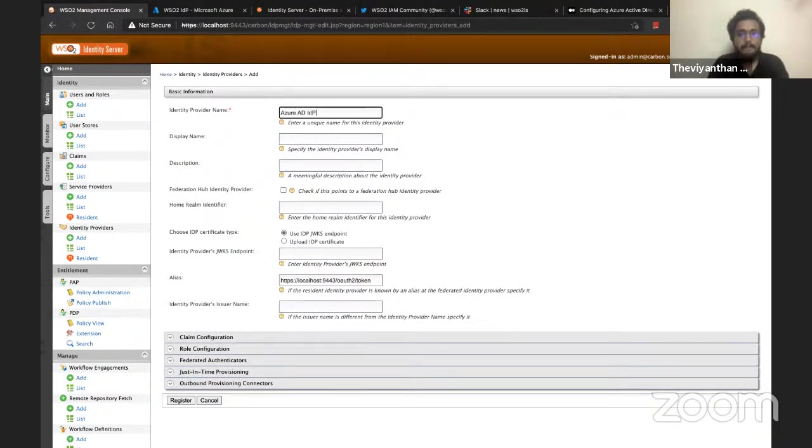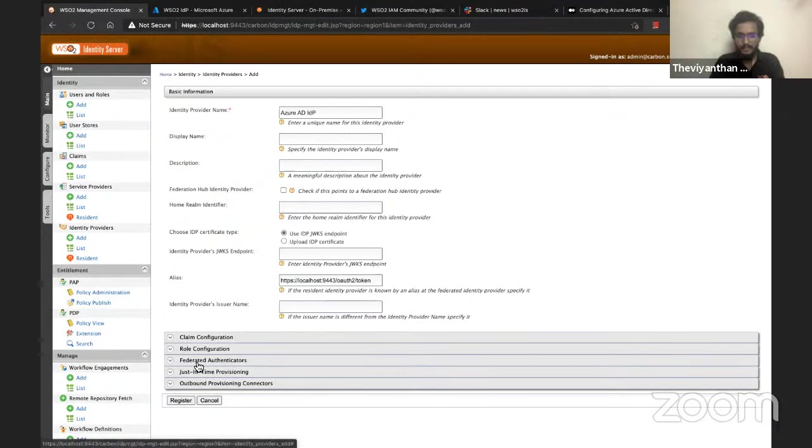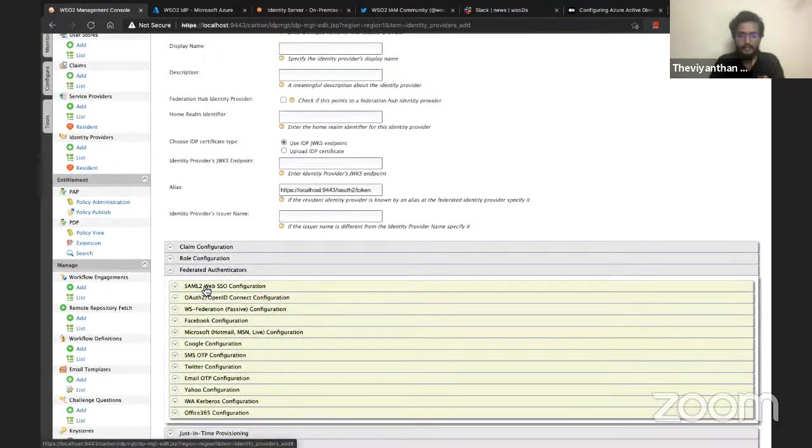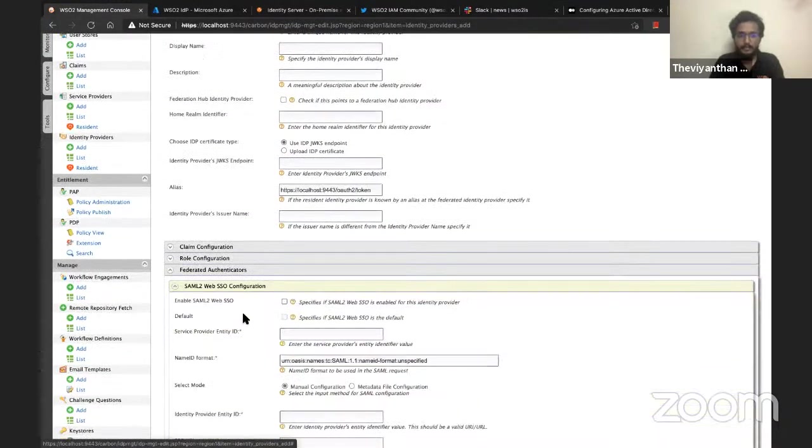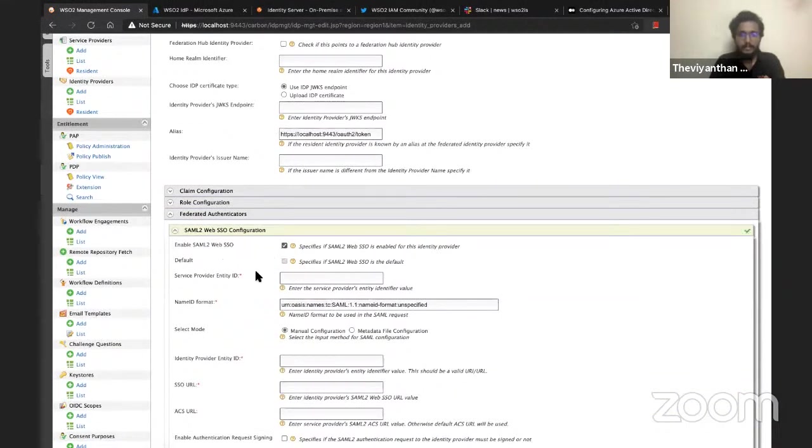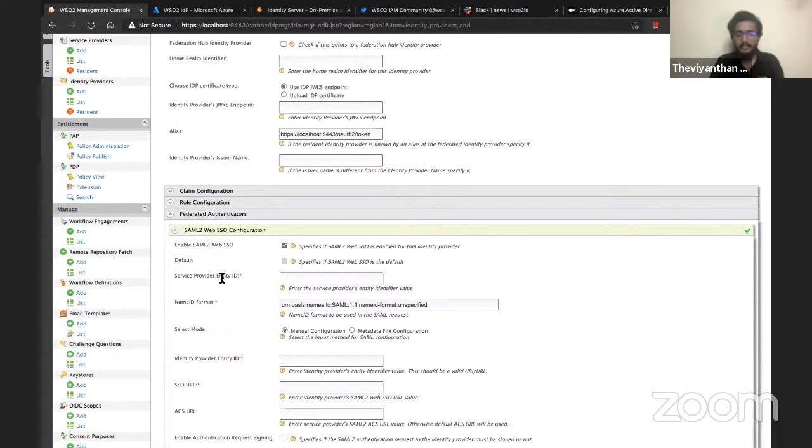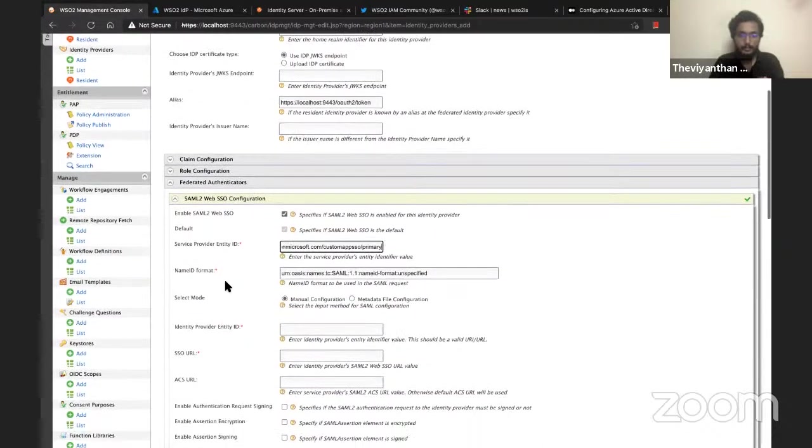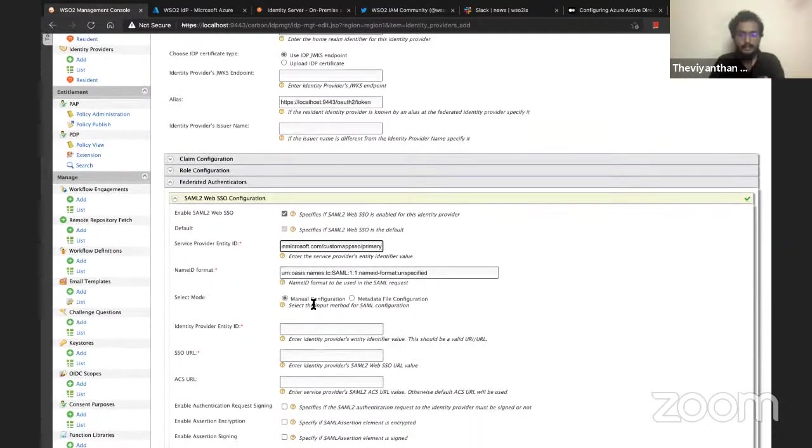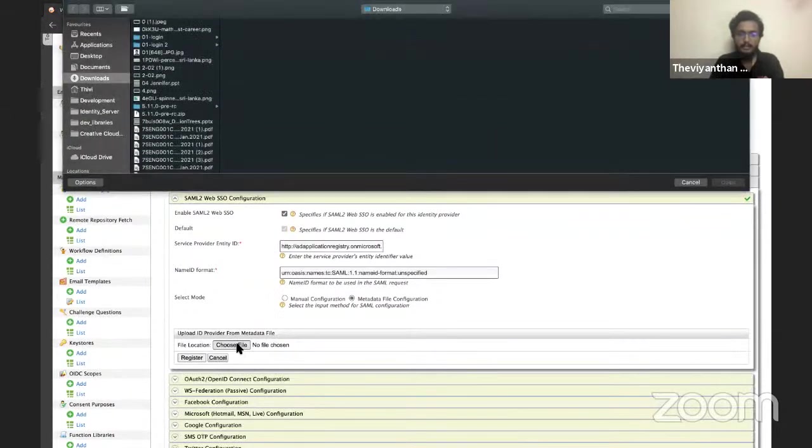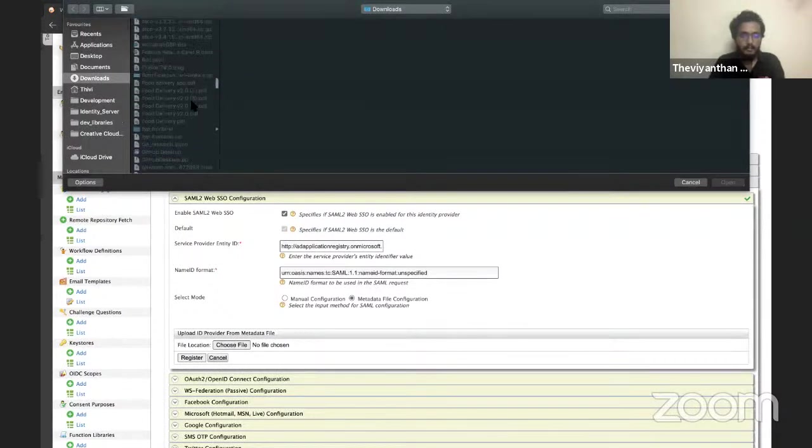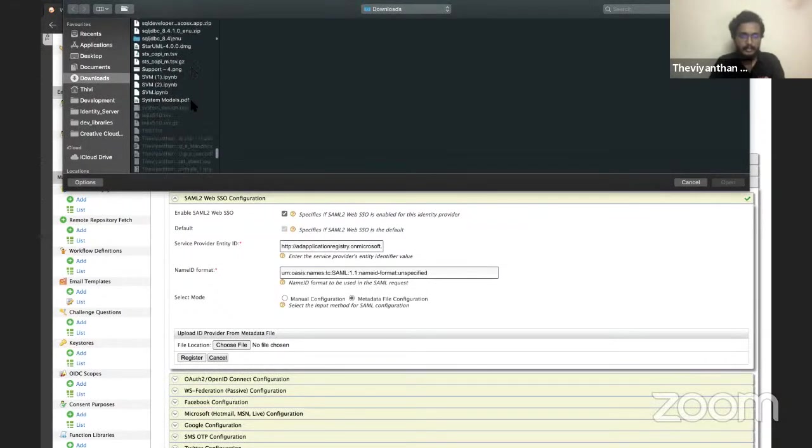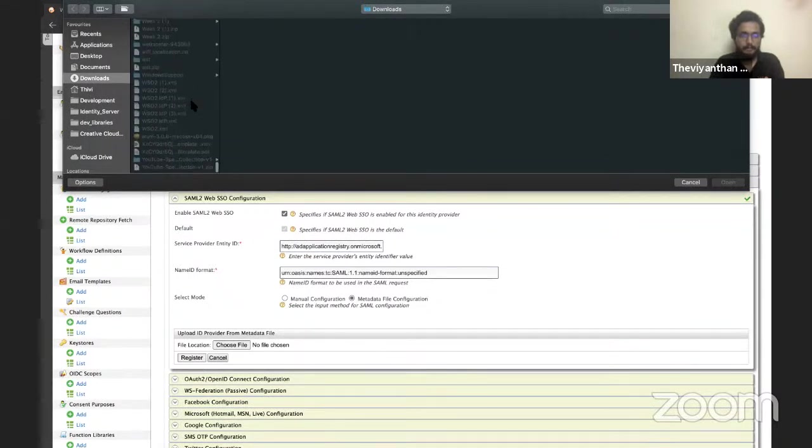I need to expand Federated Authenticators and expand SAML2 Web SSO Configuration. I need to enable SAML2 Web SSO. We need to provide a Service Provider Entity ID - remember I copied an entity ID from Azure Active Directory, so I'm going to paste it right here. I'll be choosing Metadata File Configuration in front of Select Mode because we'll be using our metadata file to configure the identity provider. I'm going to click on Choose File and choose the file that I downloaded, wso2-idp.xml, and then click on Register.